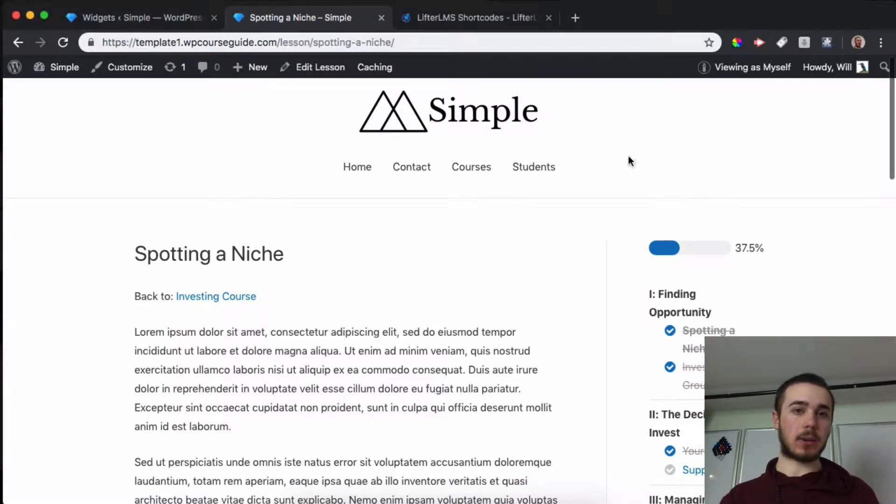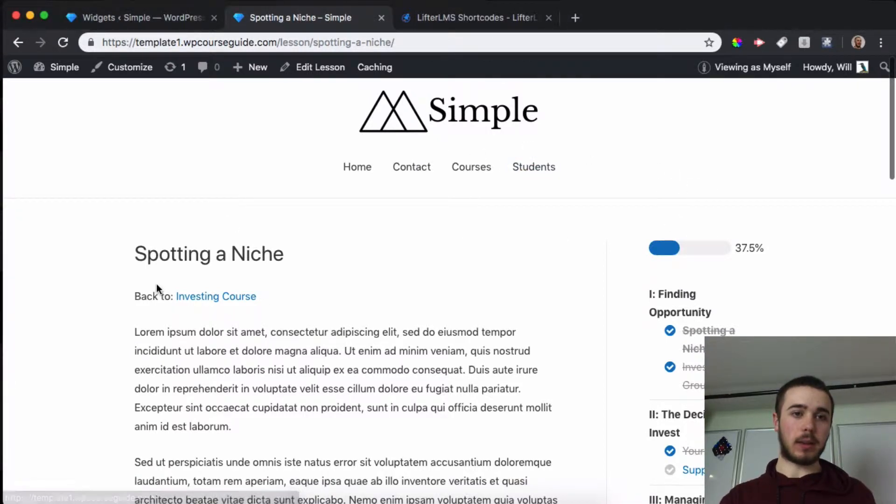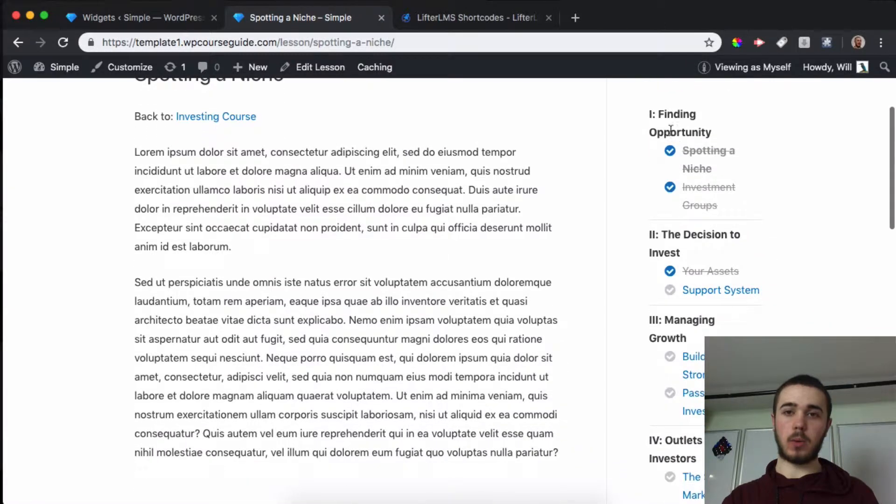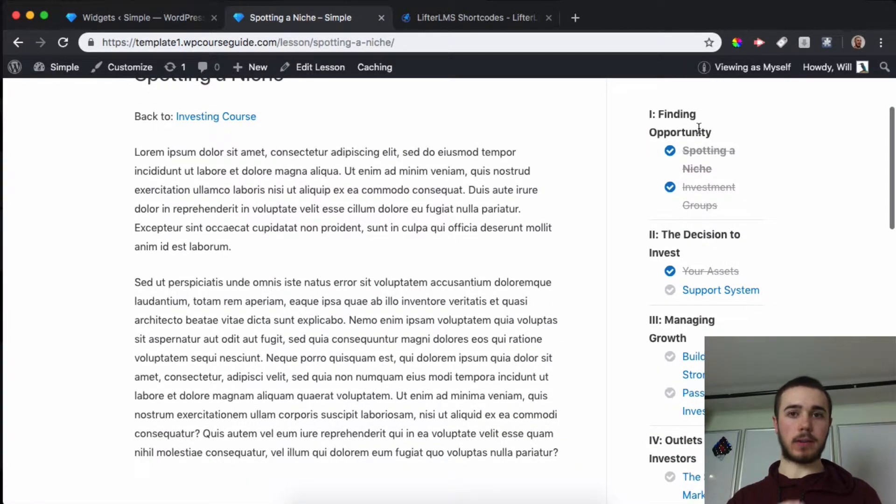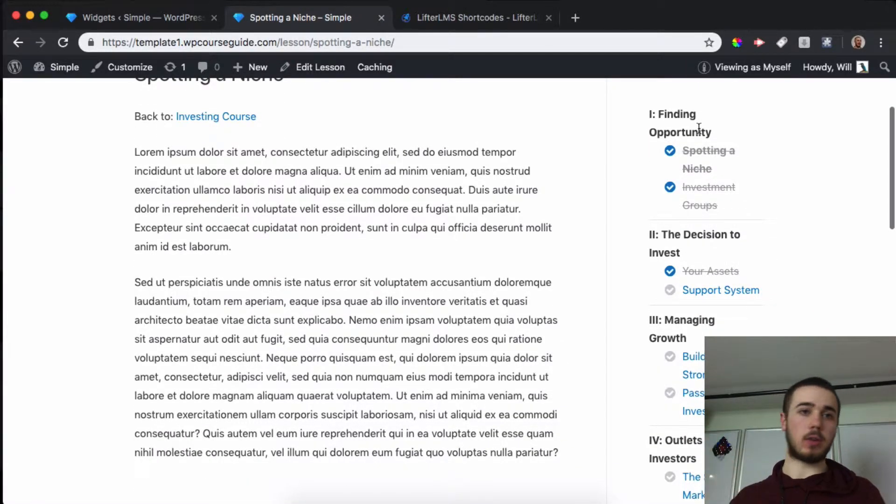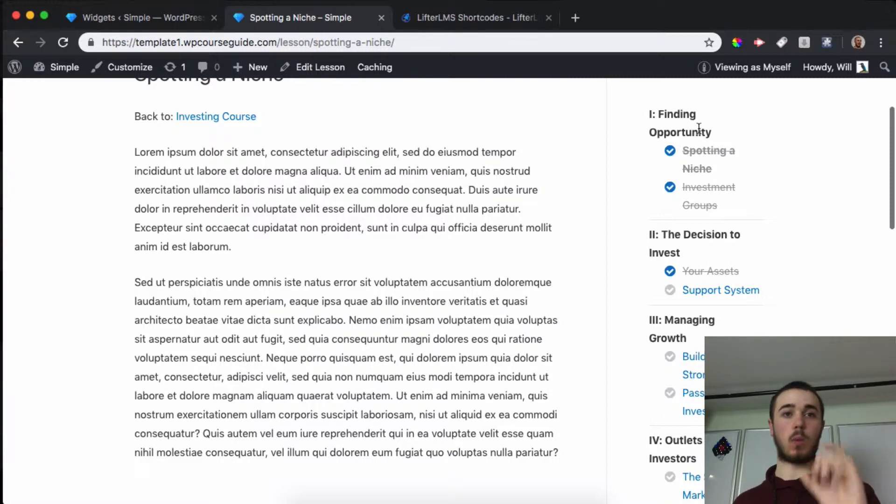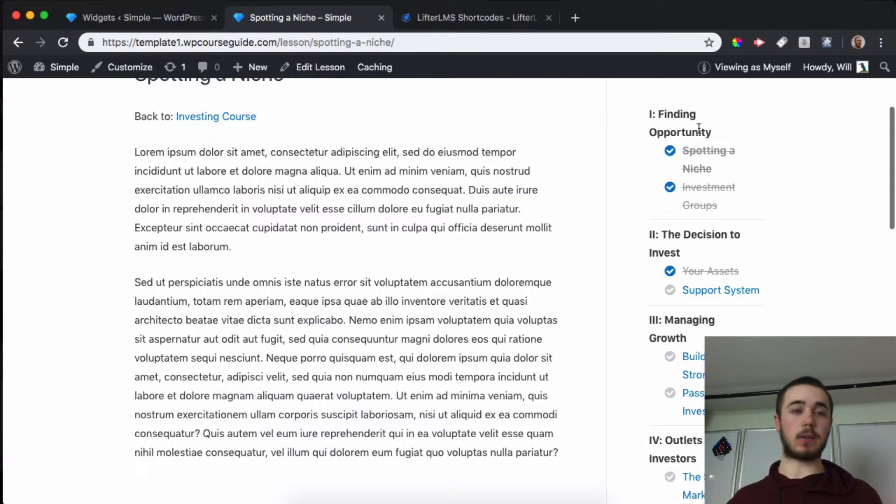This is a pretty standard layout for a LifterLMS lesson with a content area and a sidebar with a course syllabus. But if your course syllabus is too long because you have too many lessons and sections, in this video we'll show you how you can display just one section to make it easier for students to navigate.